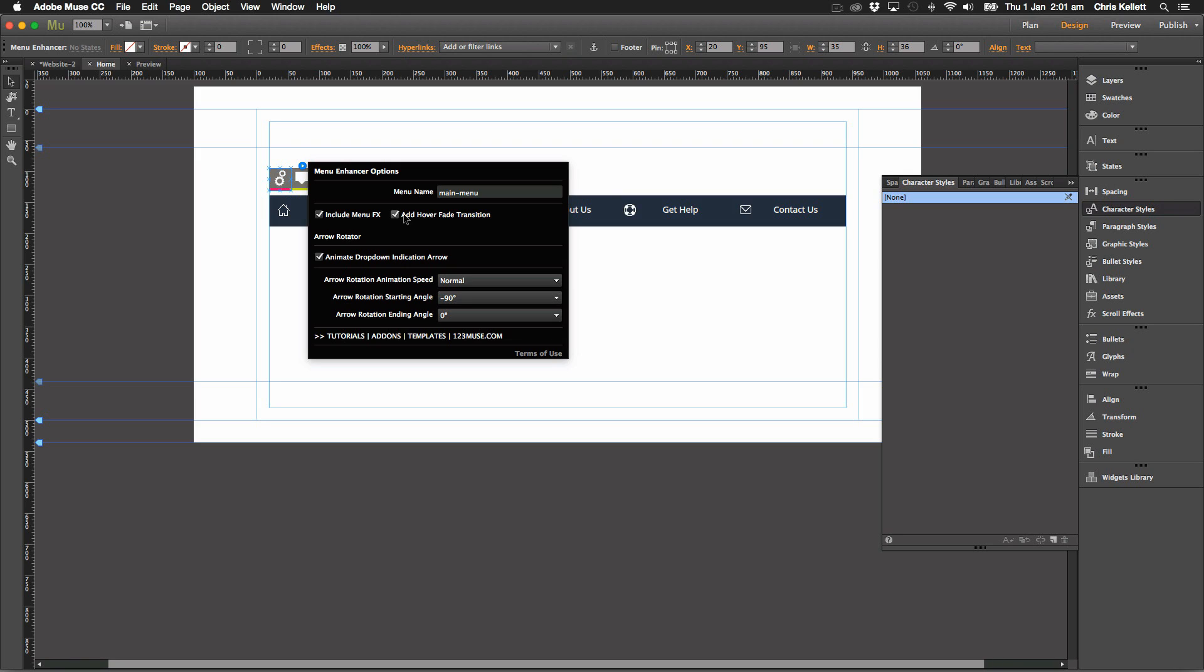We can add a hover transition, fade transition. So this will add, rather than it being an on-off transition where it just goes from one to the next, we have to apply fade. So if you've got a color change, it'll fade from one color to the next. It just makes it smoother.